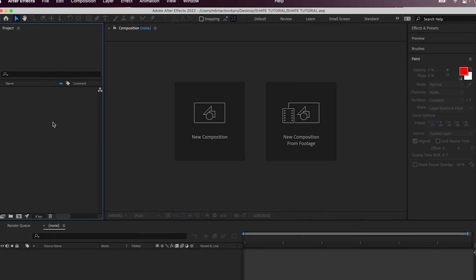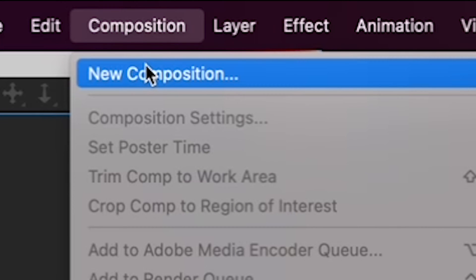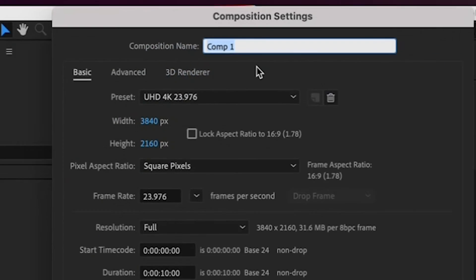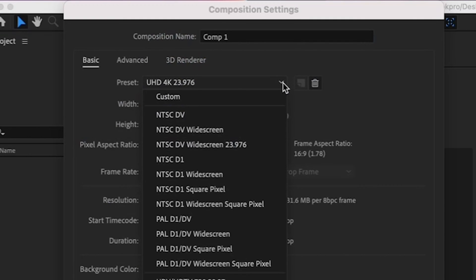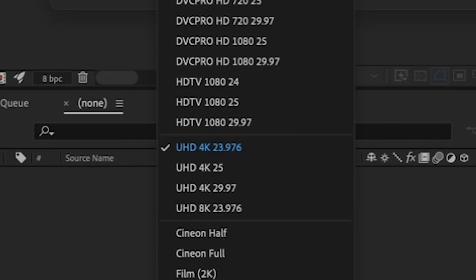let's first create a new composition for you to put your first shape in. By going to Composition, New Composition, and let's pretend that you're going to be using this animation for a video that was shot in 4K at 24 frames per second.